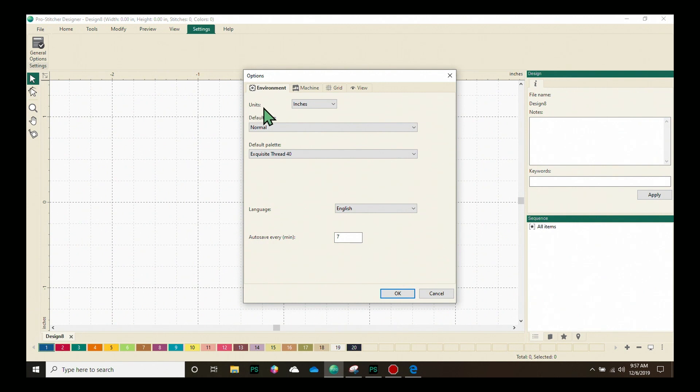We can choose whether we want to have our measurements in inches or metric. Our default style doesn't need to be changed. There's only one option.